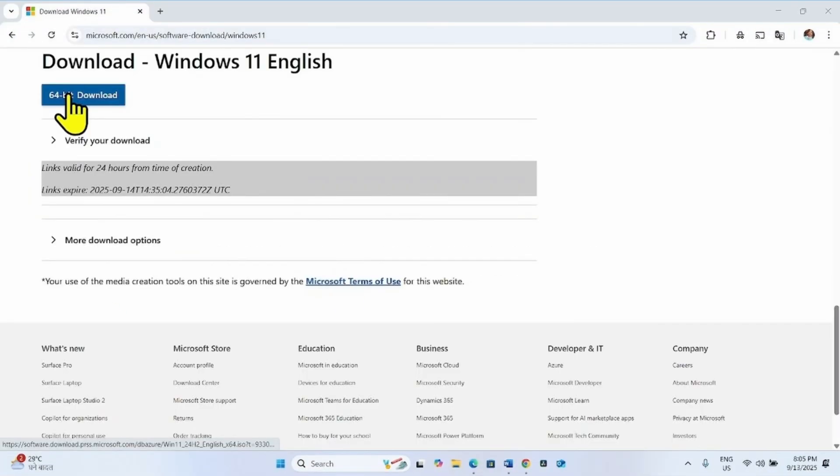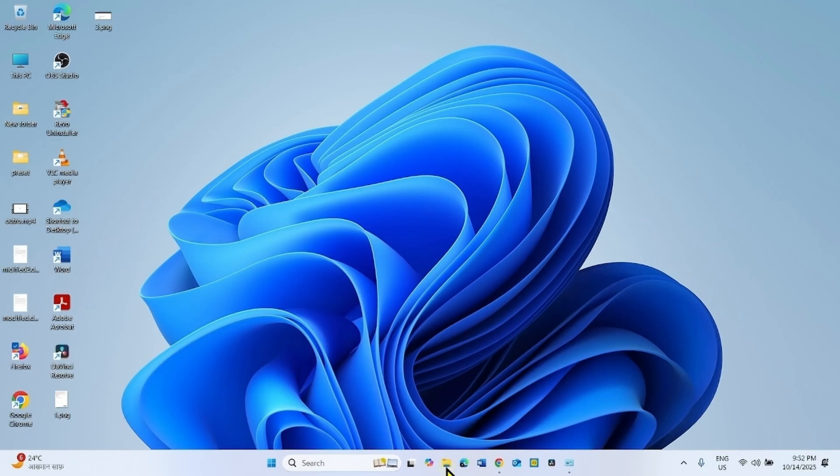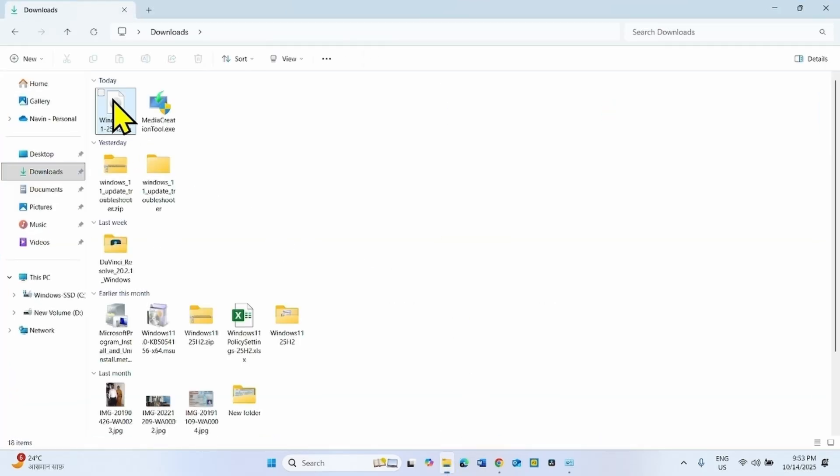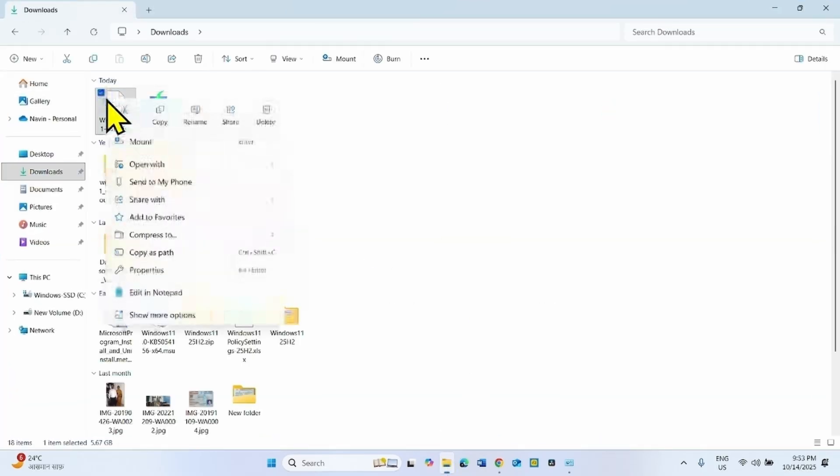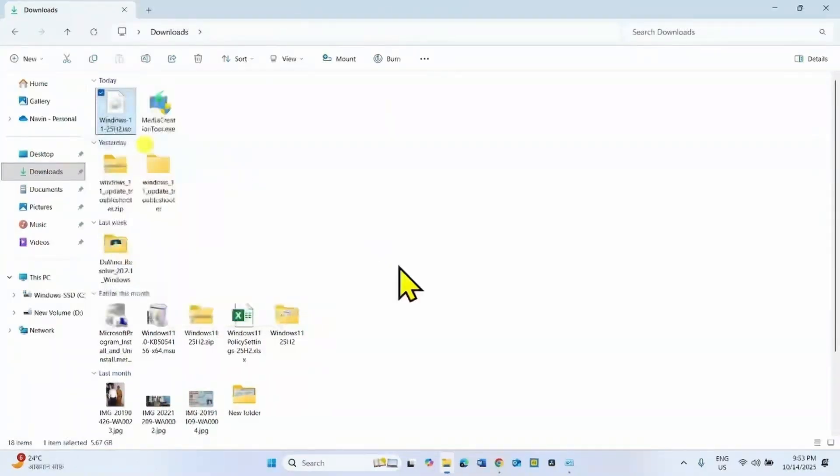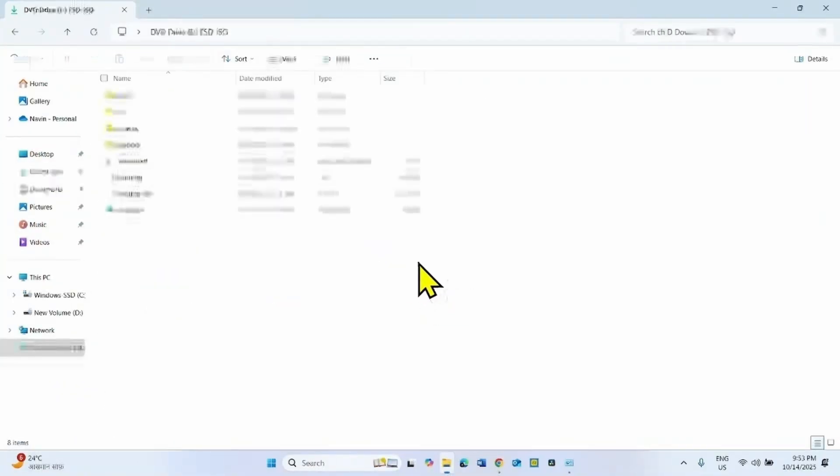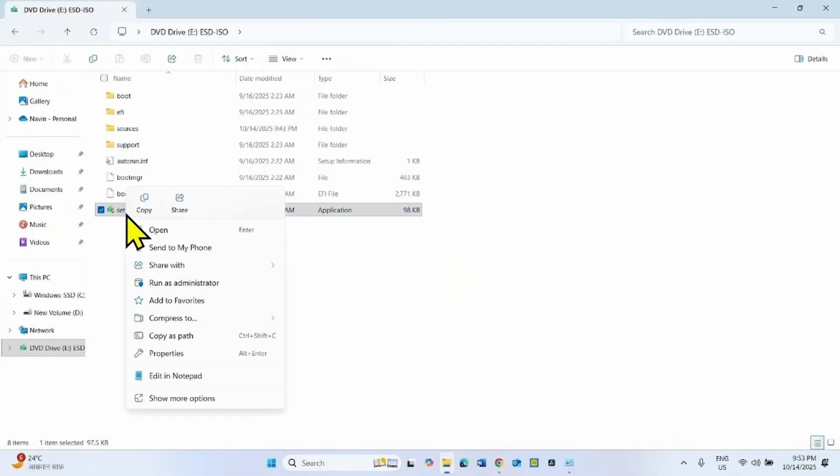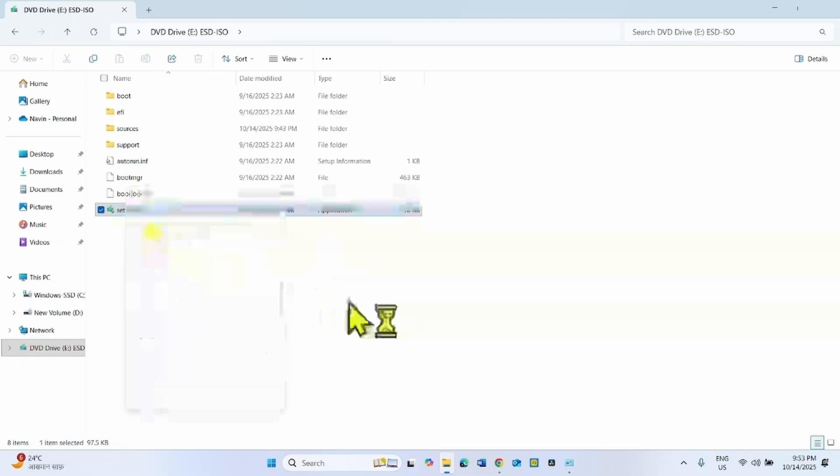Click on 64 bit download. Once downloaded, go to file explorer, downloads folder. Right click on the ISO file and select mount. Right click on setup.exe, select open.